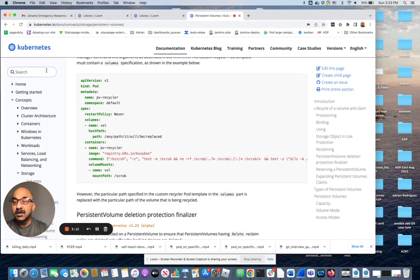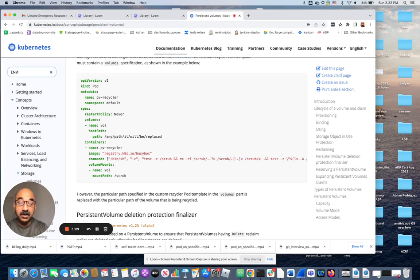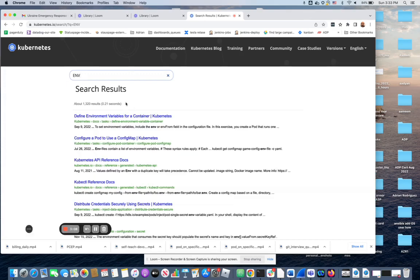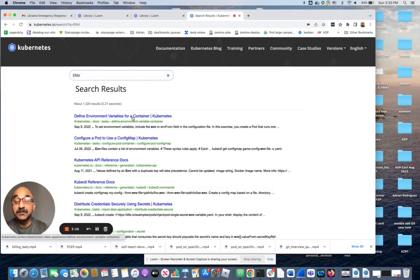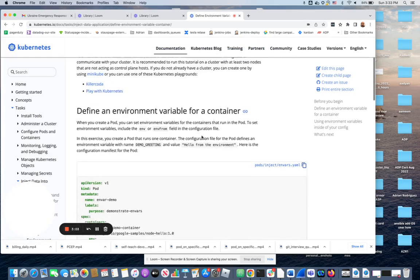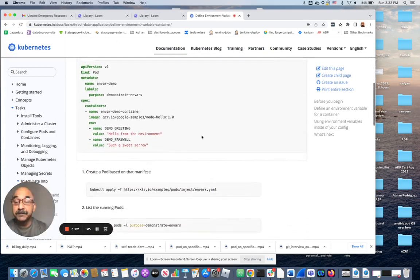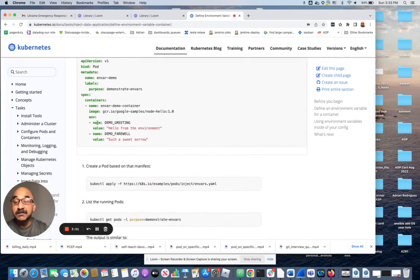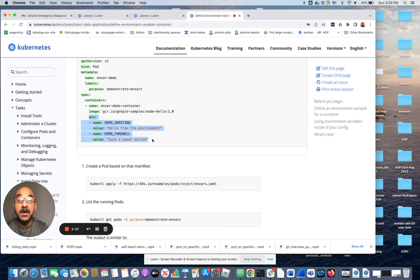Let's say you're looking for environment variables in a container. The first one that shows up is 'define environment variables for a container.' You go in here and you see that it gives you exactly how you can have two different environment variables for that container.